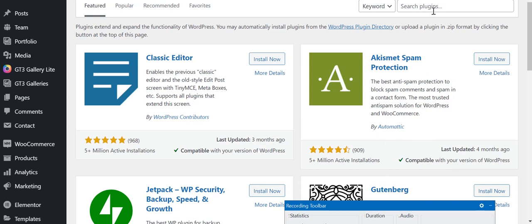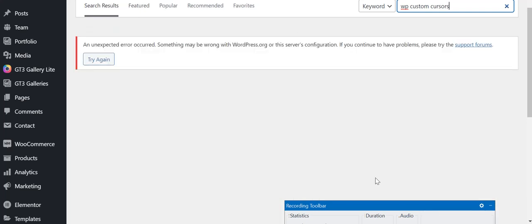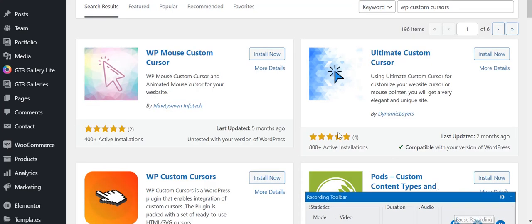Once you click that Add New button, this screen will appear right in front of you. At the top right corner you can see the search plugin option. Here you have to type WP Custom Cursors.